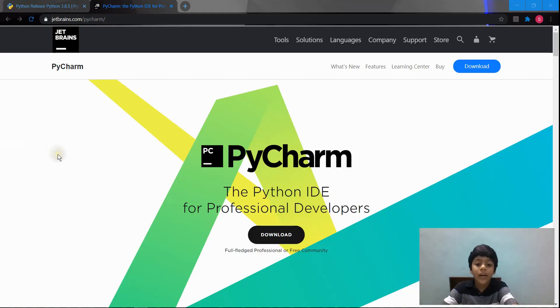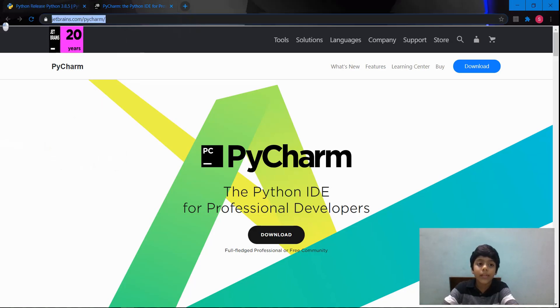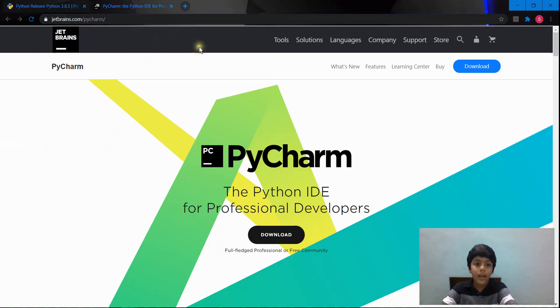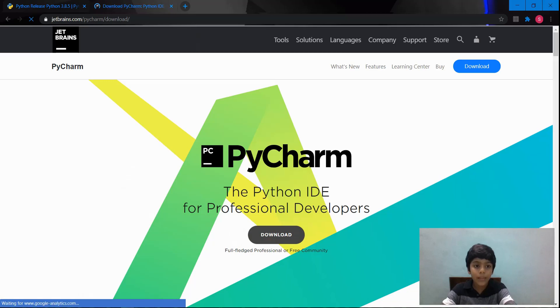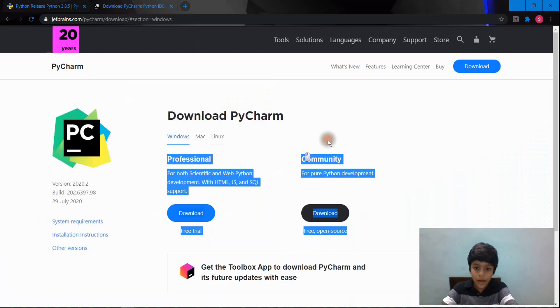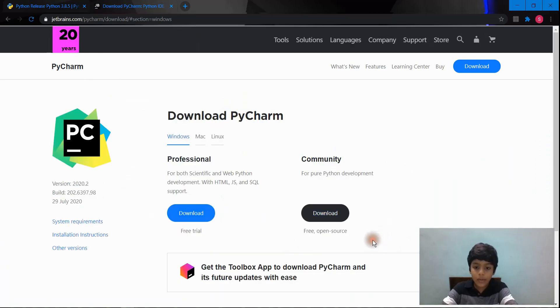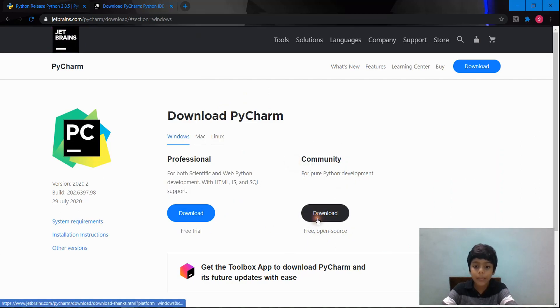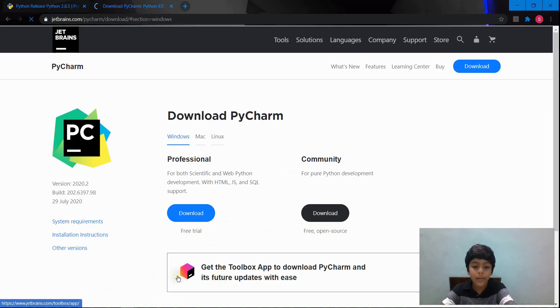So to download PyCharm, you need to go to this link. The link will be down in the description below. You need to click on download. Then you need to download this community version. Oops, this community version of PyCharm. So you click on download again.